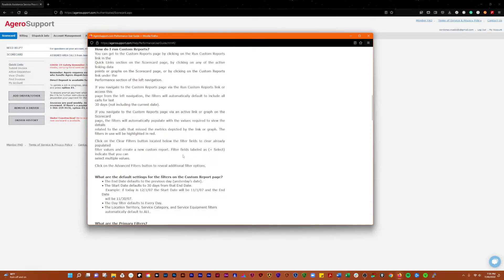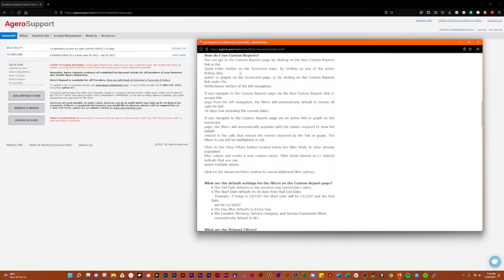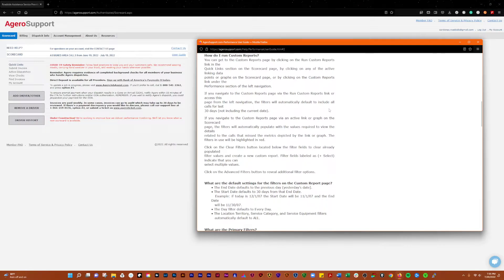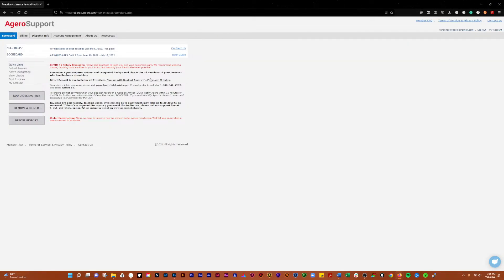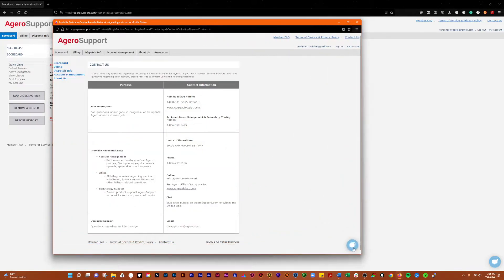How do you run the reports? So you can get to the page by clicking on the run custom reports link in the quick link section on the scorecard page, except there is no quick link section because it doesn't work. So kind of ignore that.